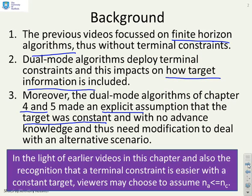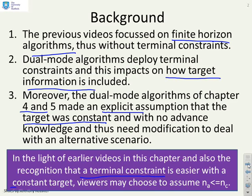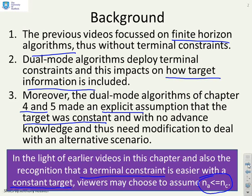As a minor point, if you want to keep things easier you could say the terminal constraint needs to work with a constant target because then you can assume a fixed feedback is optimal. If you want to do this, you may choose to assume that NA must always be less than or equal to NC. We're not going to do that in this chapter but a pragmatist might say that'll make life just a little bit easier.